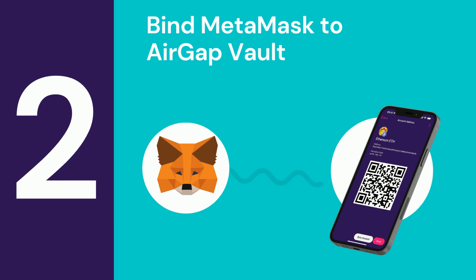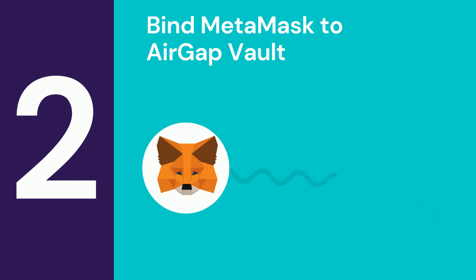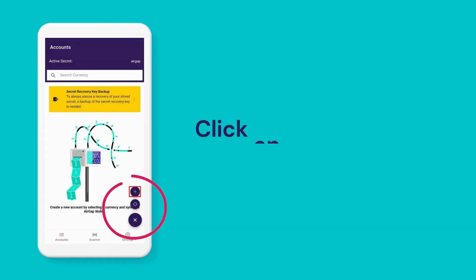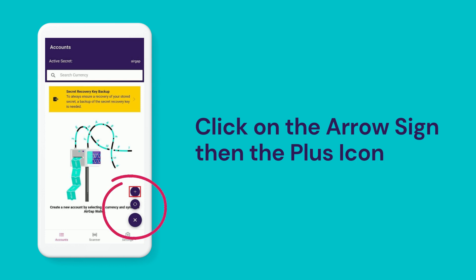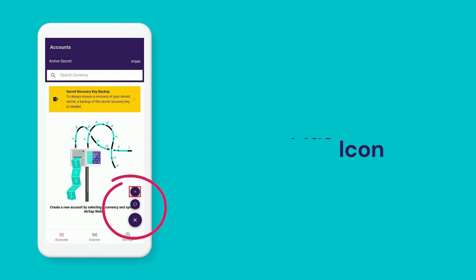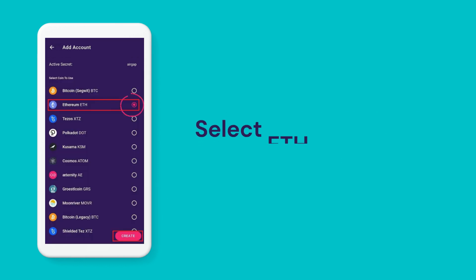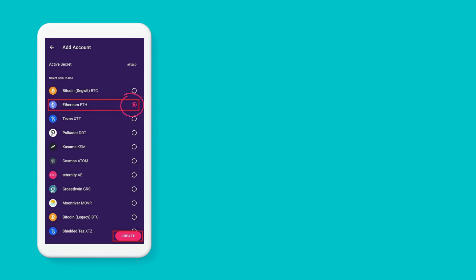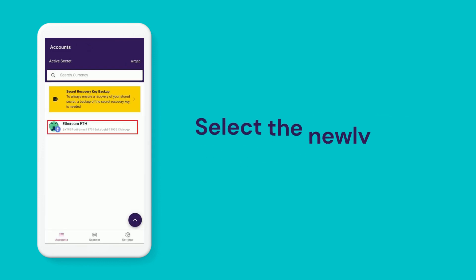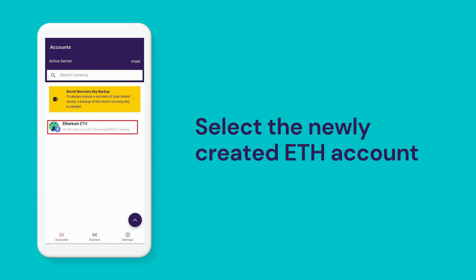The second step, bind MetaMask to AirGap Vault. Open up the AirGap Vault and click on the arrow sign then the plus icon. Next, select Ethereum and click the Create button. Now, a new Ethereum account has been created.